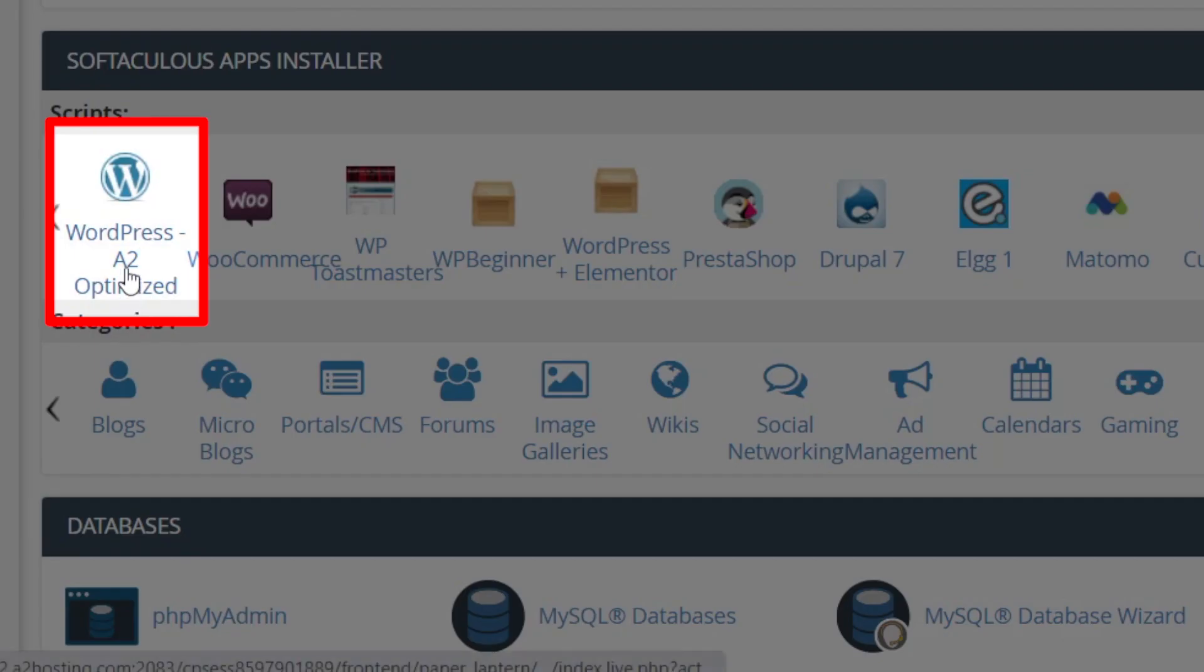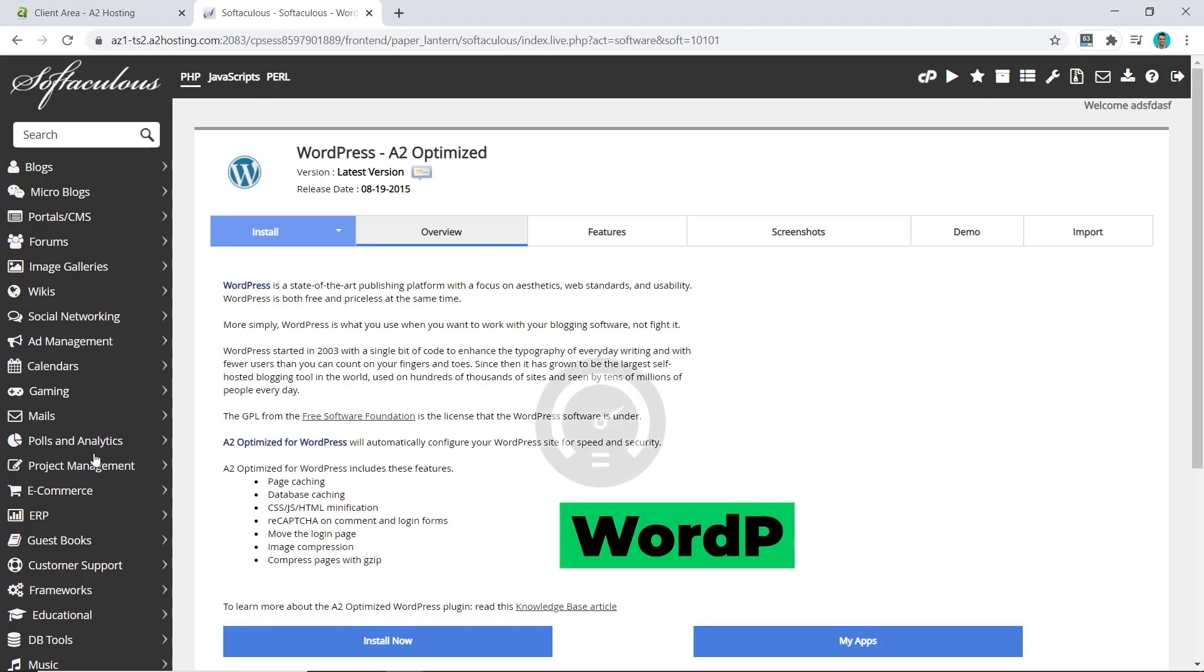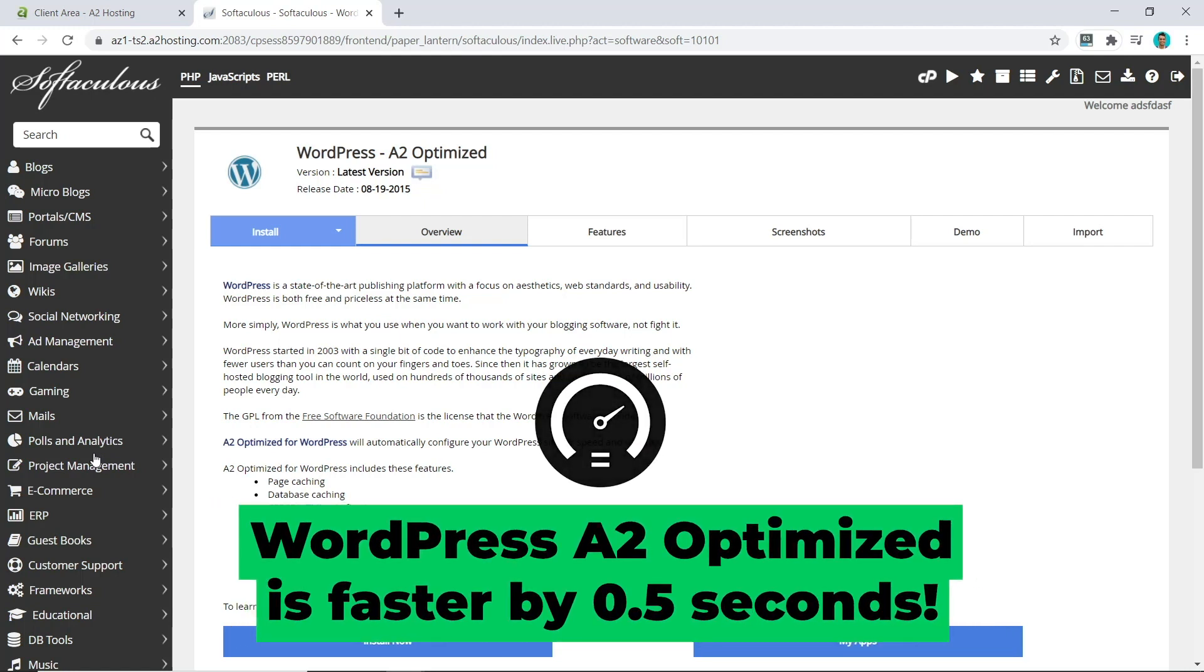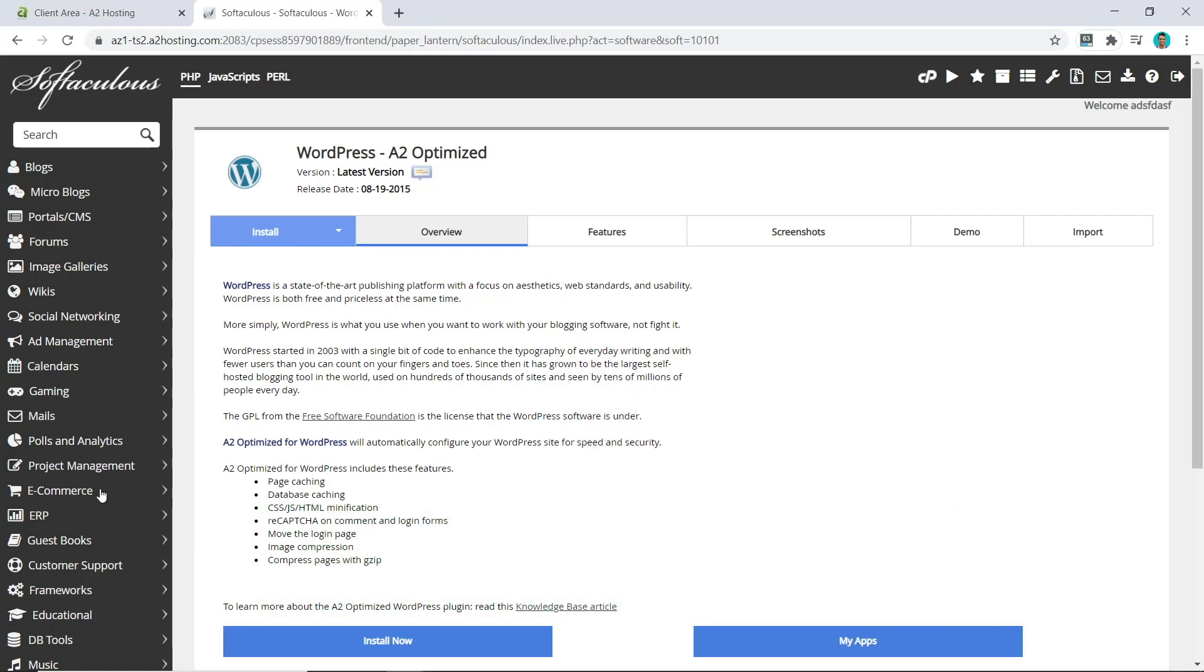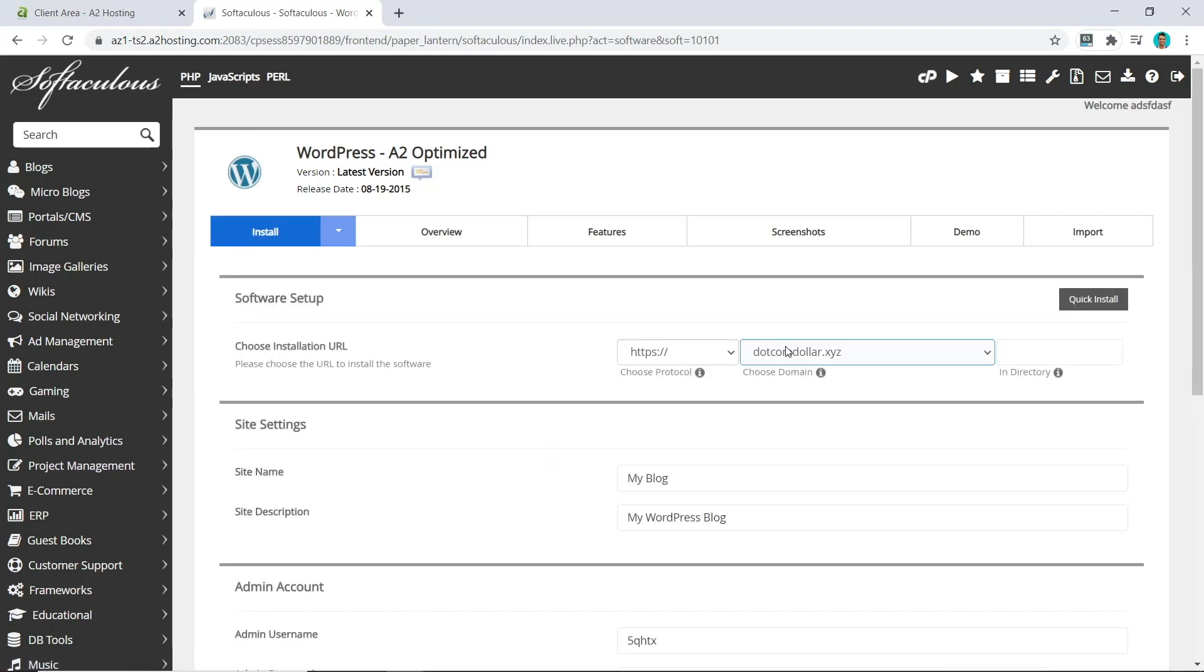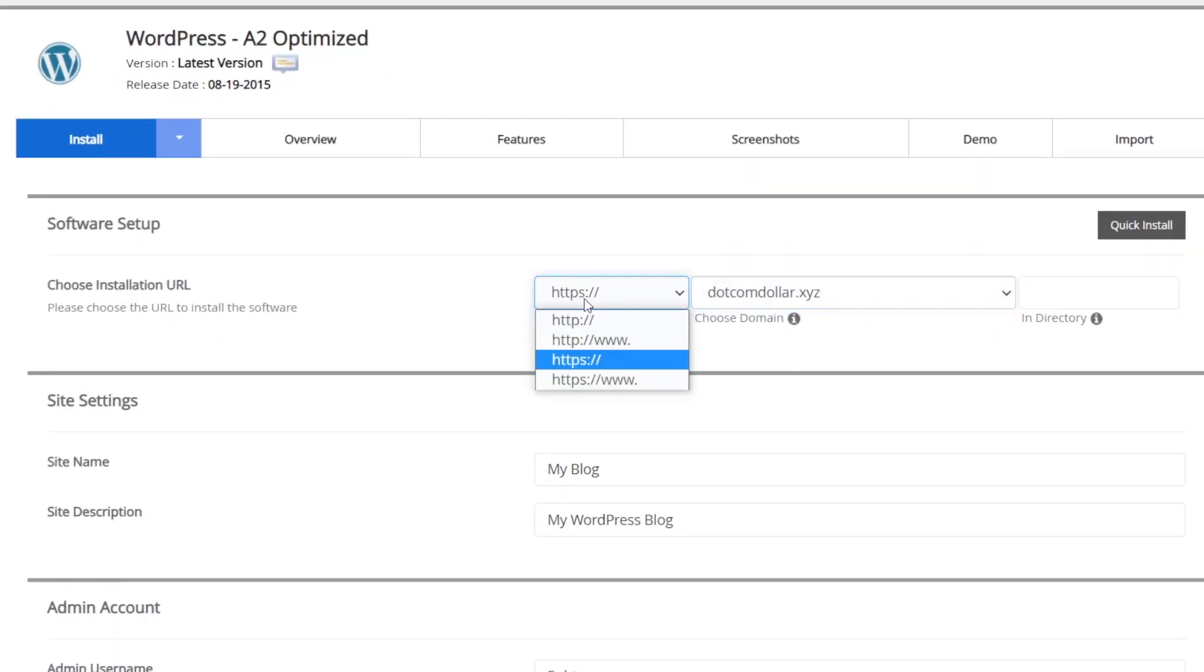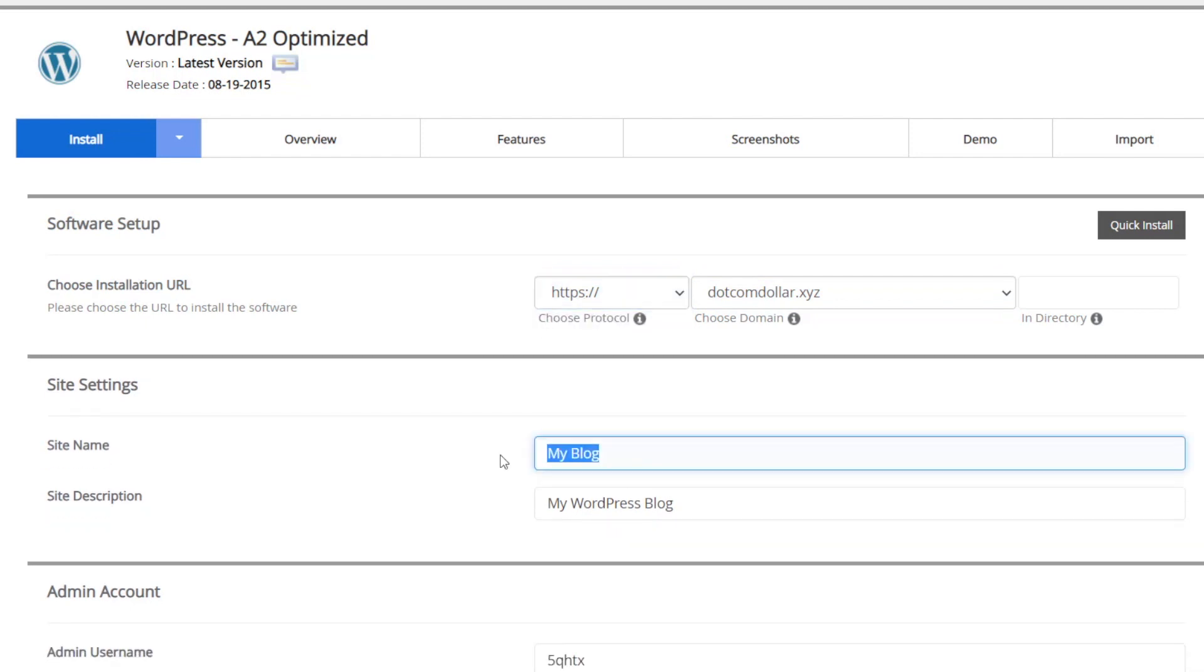Click on WordPress A2 Optimized. This is a special custom install which A2 Hosting provides us, and from my tests in my review video, it shows that optimizing and using A2 Hosting assets will speed up your website by around half a second. So this is worth doing for me. I'm going to select this option and click on Install. Now select my website, make sure that it's HTTPS, choose your site name.